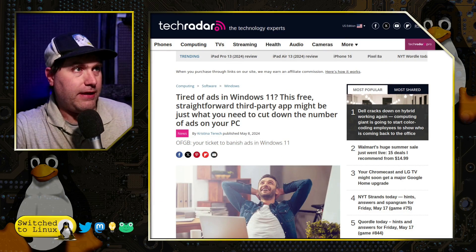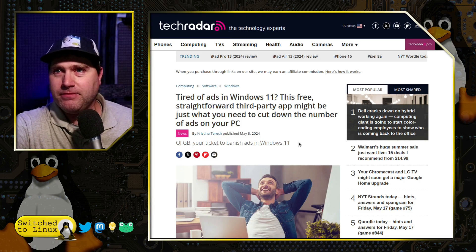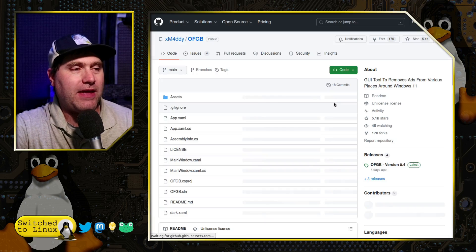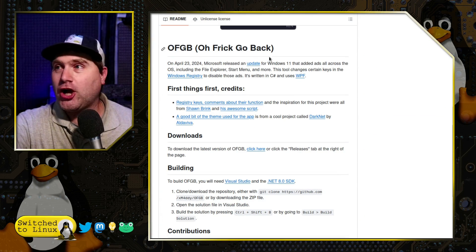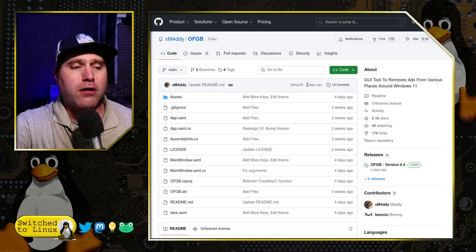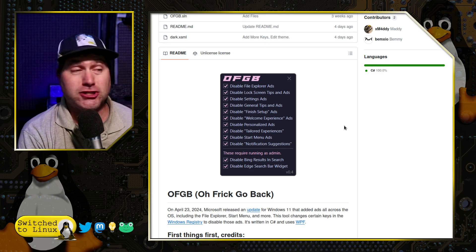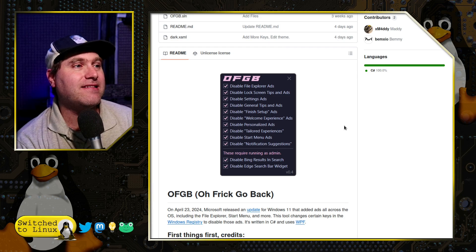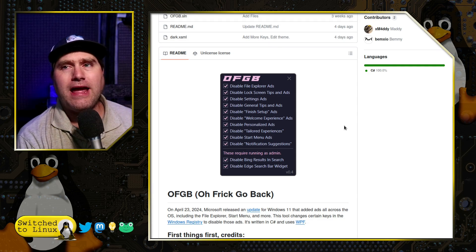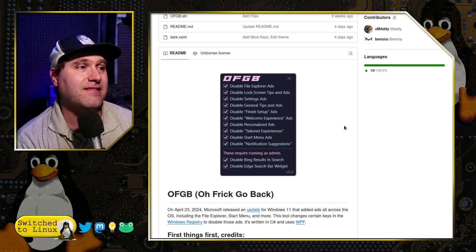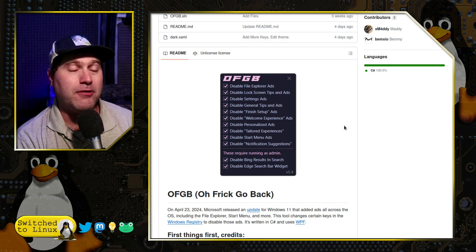There is now an application you can use to get rid of this, called OFGB. The full application name is actually OH-F-RICK-GO-BACK — and I am not editing out that name, that is actually what they call it. It is on GitHub and it is a third-party tool that lets you run it and check what you'd like to disable: File Explorer ads, lock screen ads, general tips ads, finished setup ads, the welcome experience, personalized ads, tailored experiences, start menu ads, and notification settings.